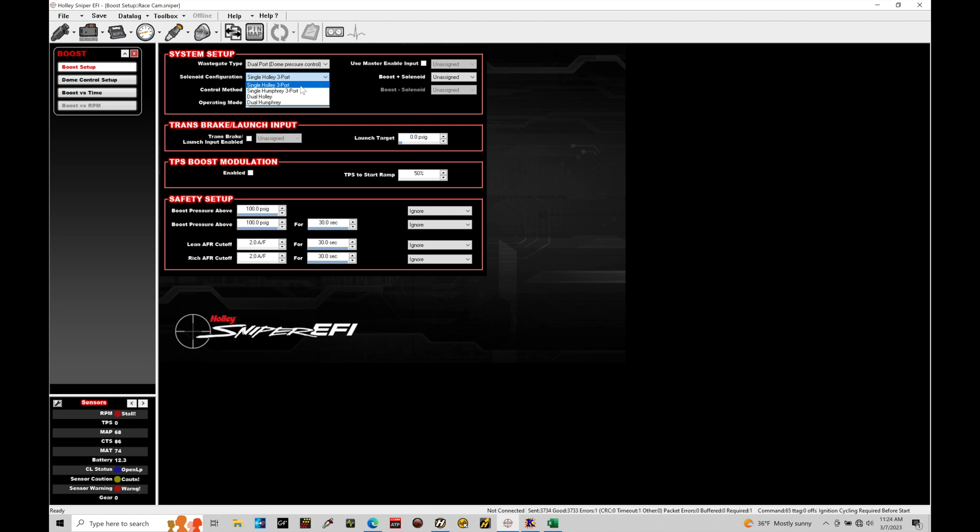The Humphrey or the Holley here are going to be different in terms of that response. The Holley solenoid is essentially the same thing as a Mac three-port solenoid which are very common on the aftermarket. The Humphrey is a little bit more distinctive in terms of that solenoid. Typically we'll be using the single Holley three-port so I'll just go ahead and select this option.